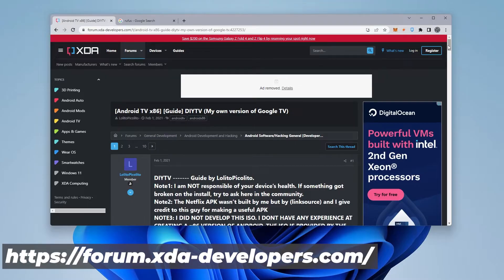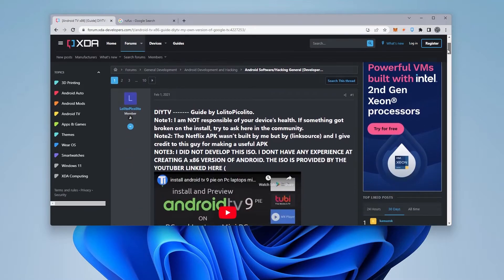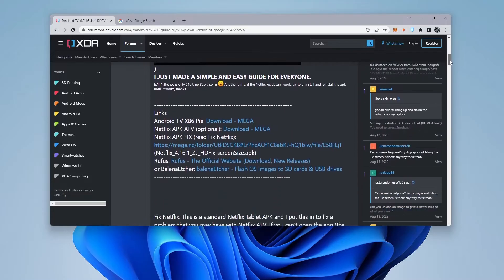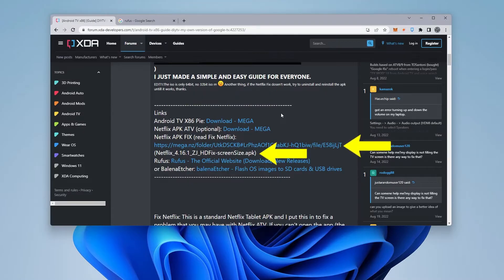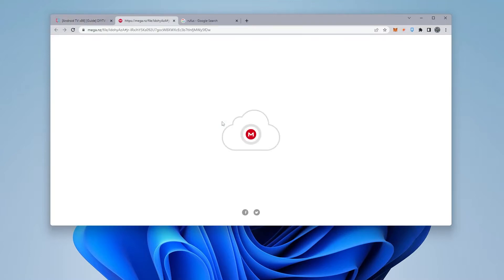Once we have this web page opened up, we can go ahead and scroll down. And as we scroll down here, you can see that there is a download link for the ISO image for Android TV, the x86 version. There's also some APK files for Netflix if that's something you want to add on later. So we'll go ahead and click on the download link.